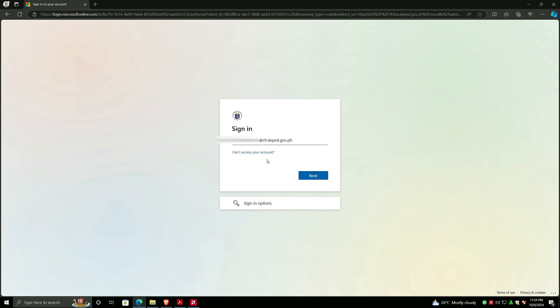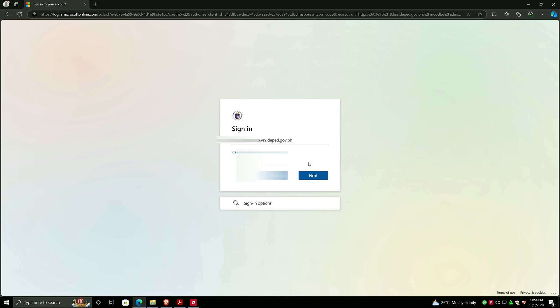When typing your account, this is the LRN followed by @ sign and then r9.deped.gov.ph. You need the r9 account because this is a regional account from your Microsoft account.